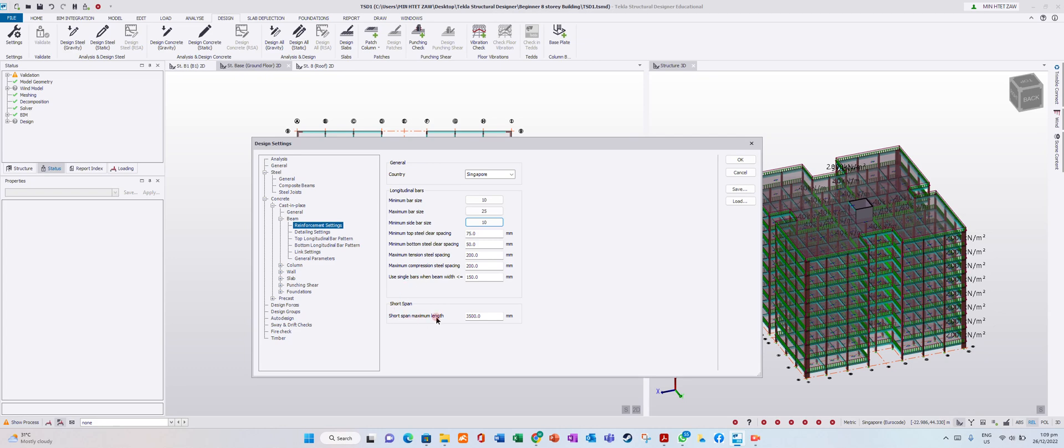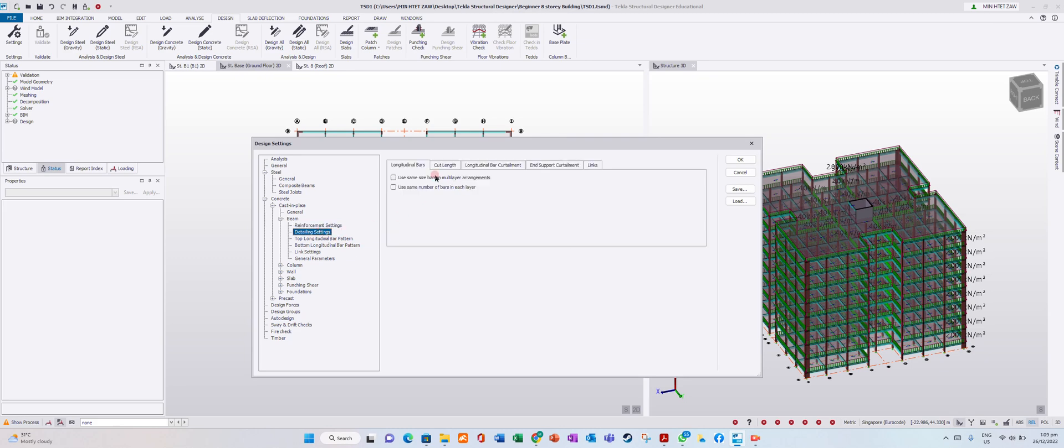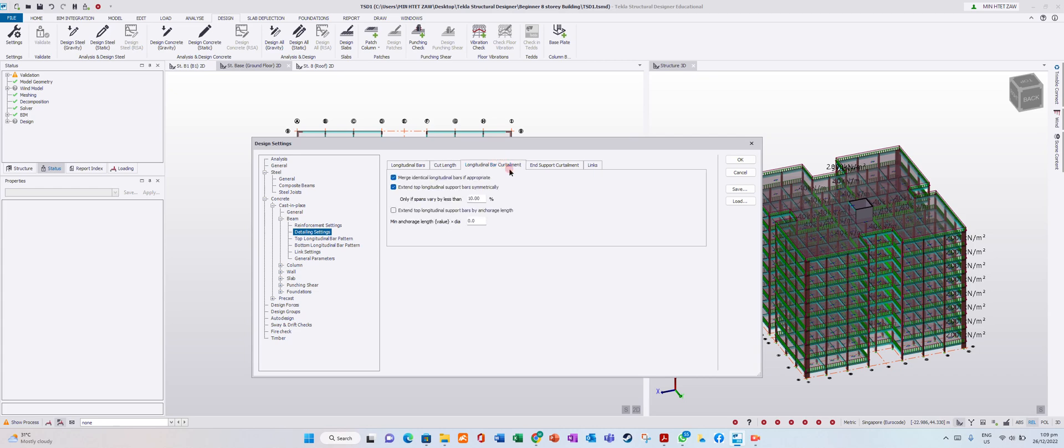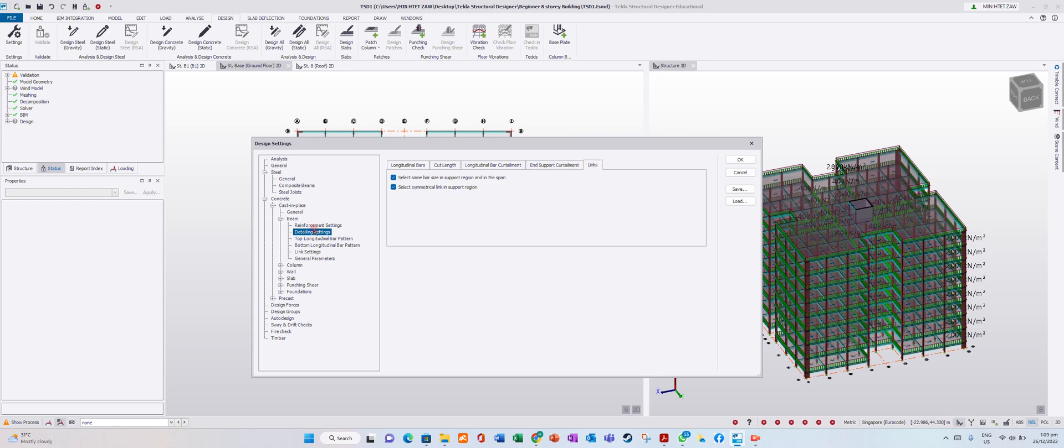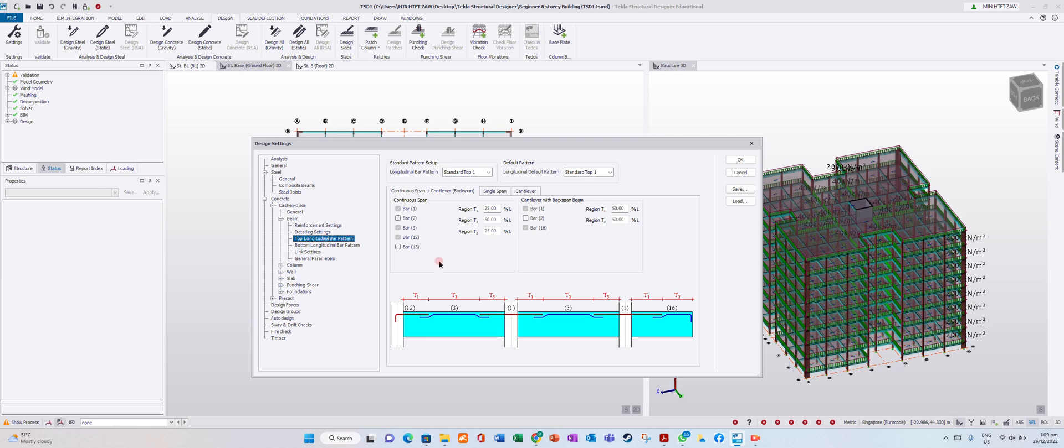Short span maximum length - you can edit it. In detail settings you can modify longitudinal bar patterns, support patterns, and links. Top longitudinal bar pattern you can adjust yourself.